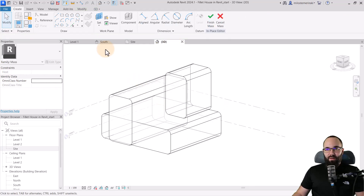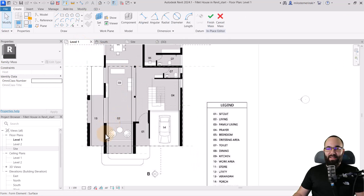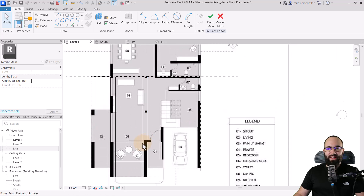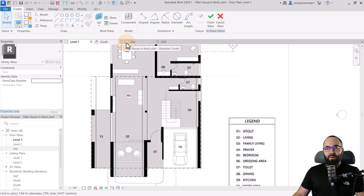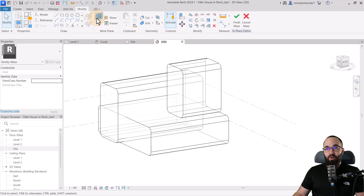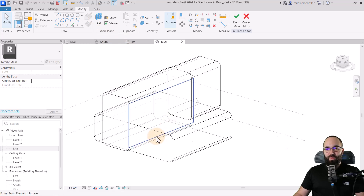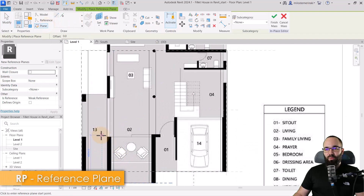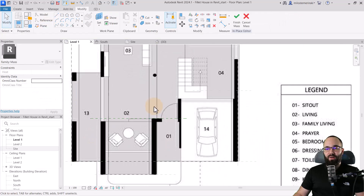Before we continue, I've realized here in level one that the front area is only lifted up to the entrance, and the rest is flat with the house. To replicate that, I'll go into the 3D view, go to set work plane and pick the appropriate work plane. It actually makes sense to add a reference plane here just to mark that area, then create a void shape starting from the bottom and following the contour.